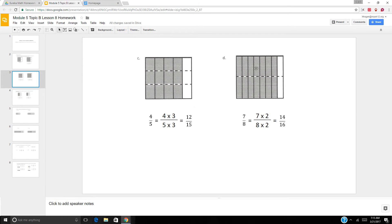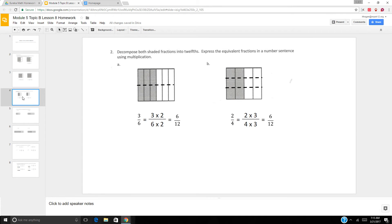We have 7 out of 8 — so 7 eighths. It's decomposed into two sections, so 7 times 2 is 14 and 8 times 2 is 16. So 7 eighths equals 14 sixteenths.